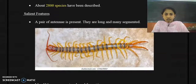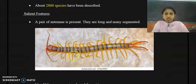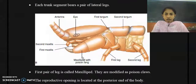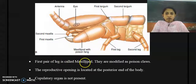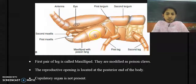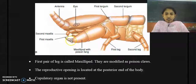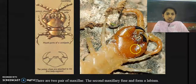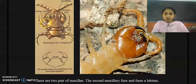In the trunk region, each segment has a pair of lateral legs. The first pair of legs is called the maxilliped, and one unique feature is that these are modified legs — they are modified as poison claws. Here in the diagram you can see the claw structure arising from the maxilliped.